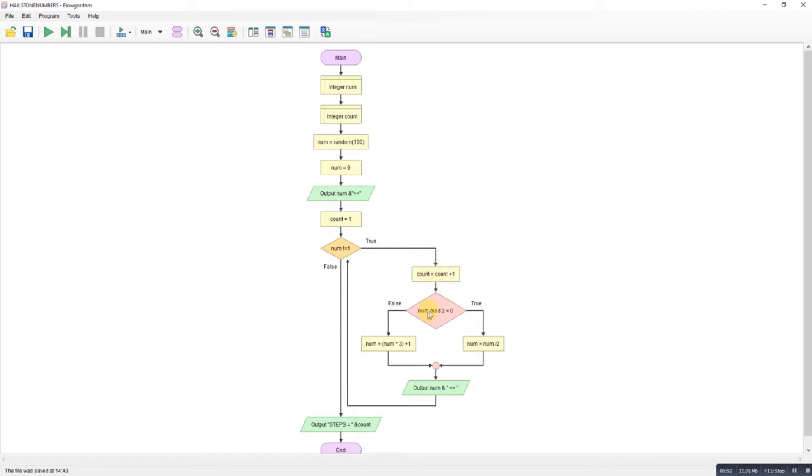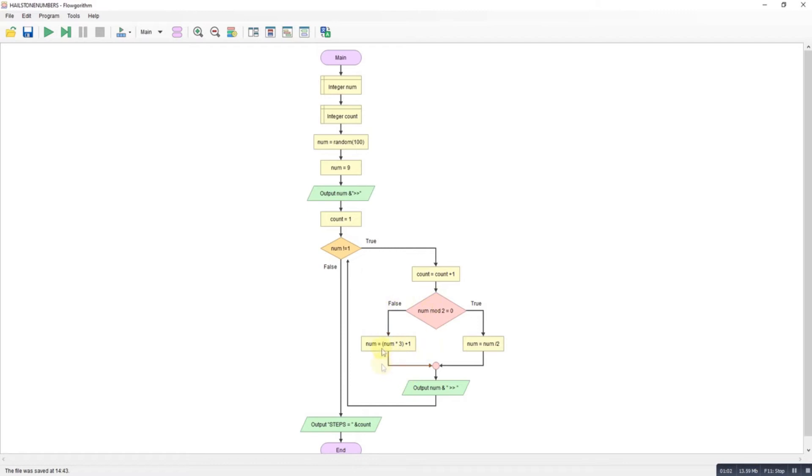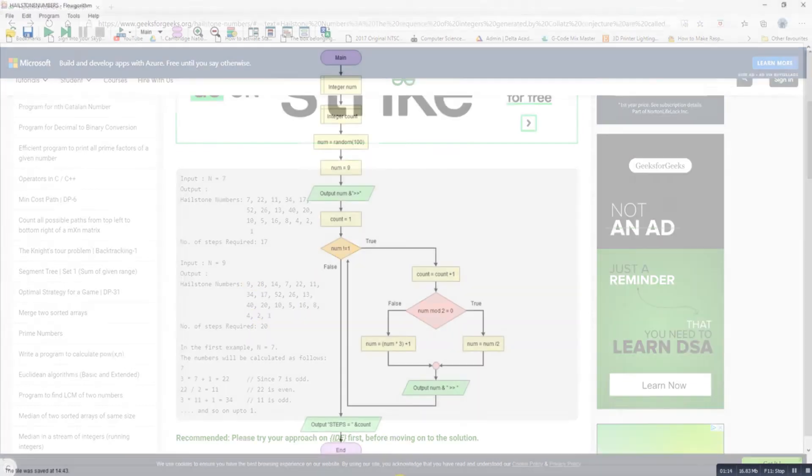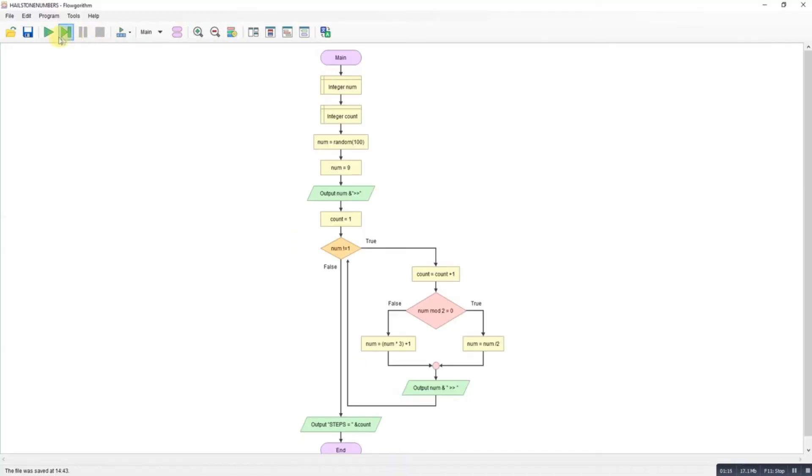If it's odd, we multiply by 3 and add 1. It keeps going until it reaches 1, then outputs. According to this, starting with 9 should give us that set of numbers with 20 as our result. If I run that... steps is 20.